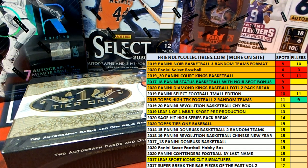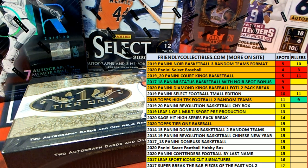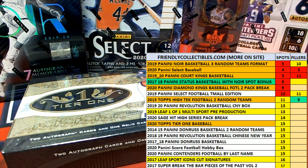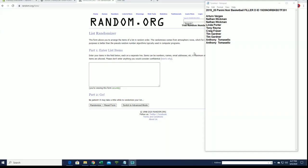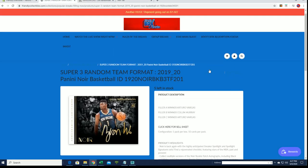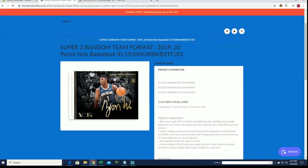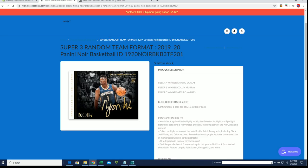2019-20 Panini Noir Basketball, this is filler D number 201, good luck guys. All right, we're looking for number one after seven. Okay, you guys will get a spot here in 201, which is this break right here. Filler A, B, and C has been done, this is D.